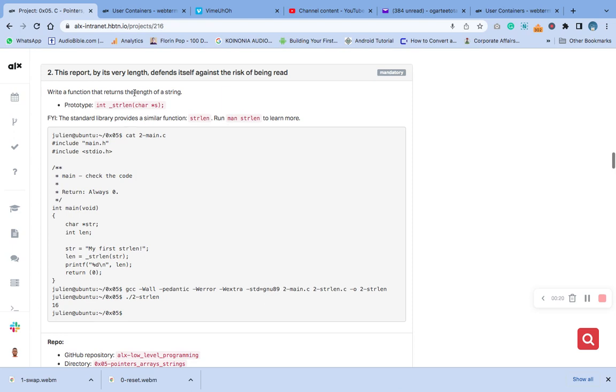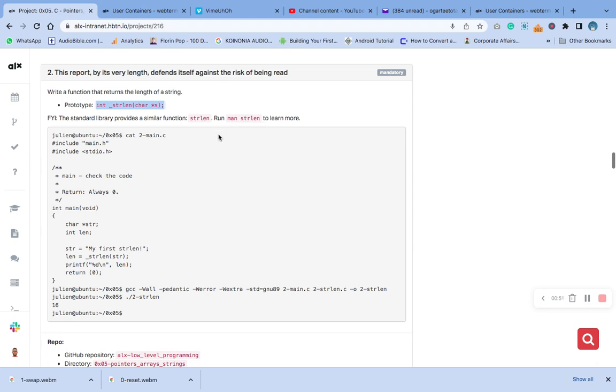Ensure that you watch the first video, which is task zero of this exercise, so that you can be able to write your underscore putchar and main.h header file. That is where we wrote it. The standard library provides a similar function like strlen and the question mentions strlen as well.